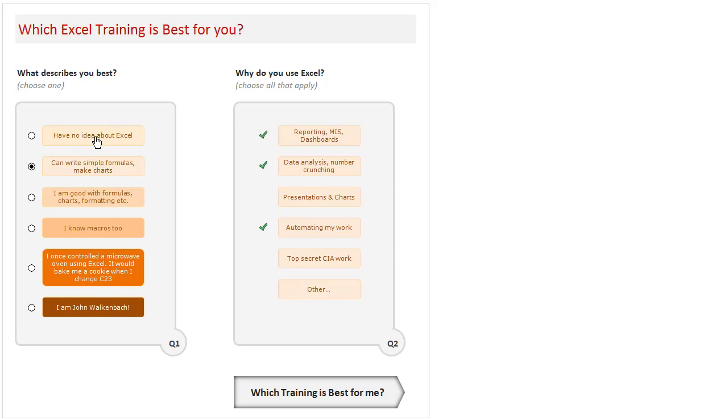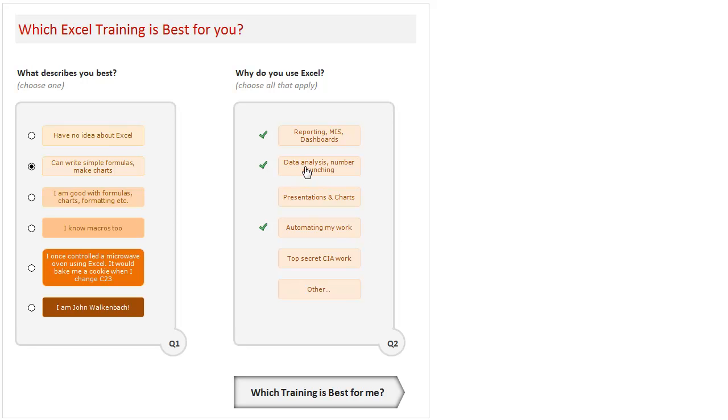Now let us just say you are new to Excel, you can write some simple formulas, make charts, and you have been visiting Chandoo.org for a while, so you are familiar with various things. Let's just pick that. A majority of Excel users tend to use Excel for data analysis and number crunching, so I've pre-selected that. If you click on that it will be deselected, so again click it will be selected. Then you also use Excel to automate your work.